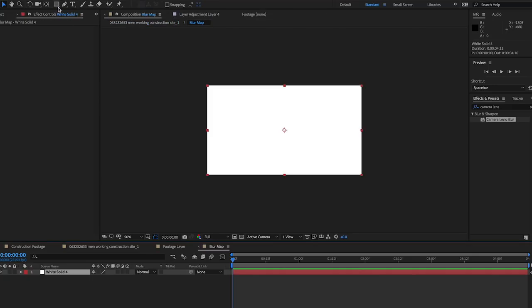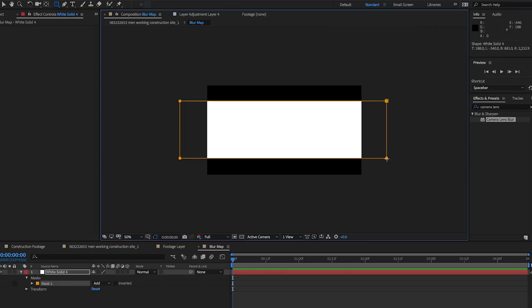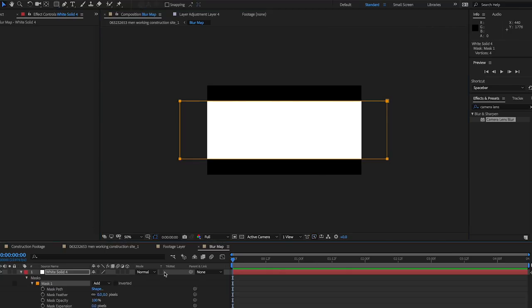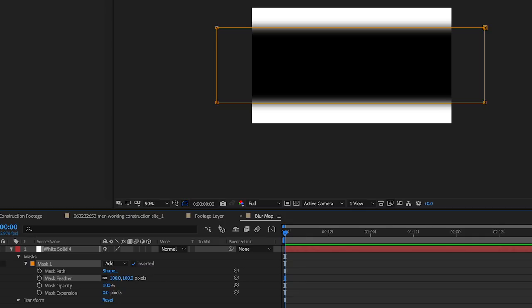Click the rectangle tool or press Q, and draw a long skinny mask horizontally across the center of the solid that hangs over the edges of the canvas. Then invert your mask so that the black is in the middle, and feather it 100 pixels to start.